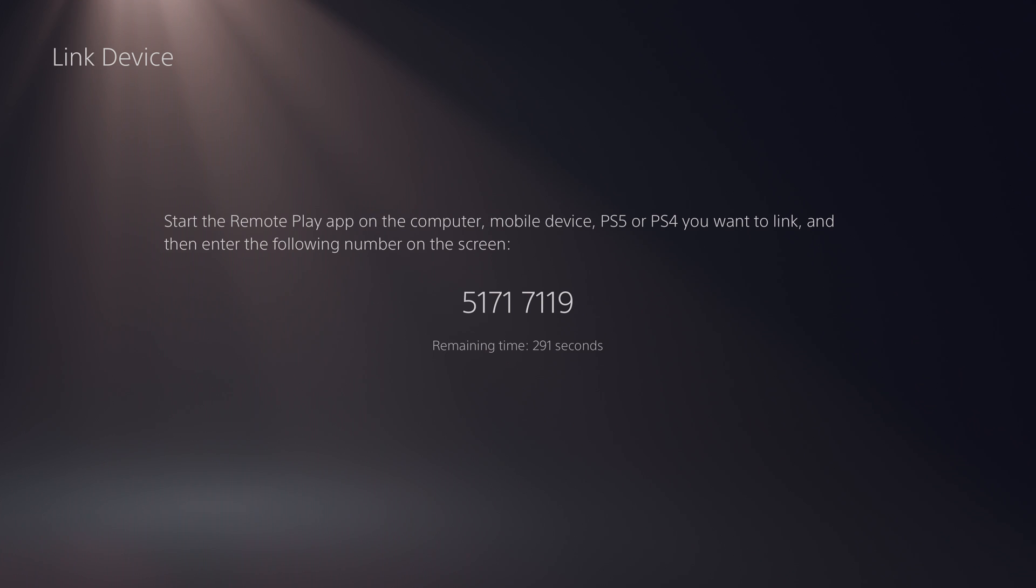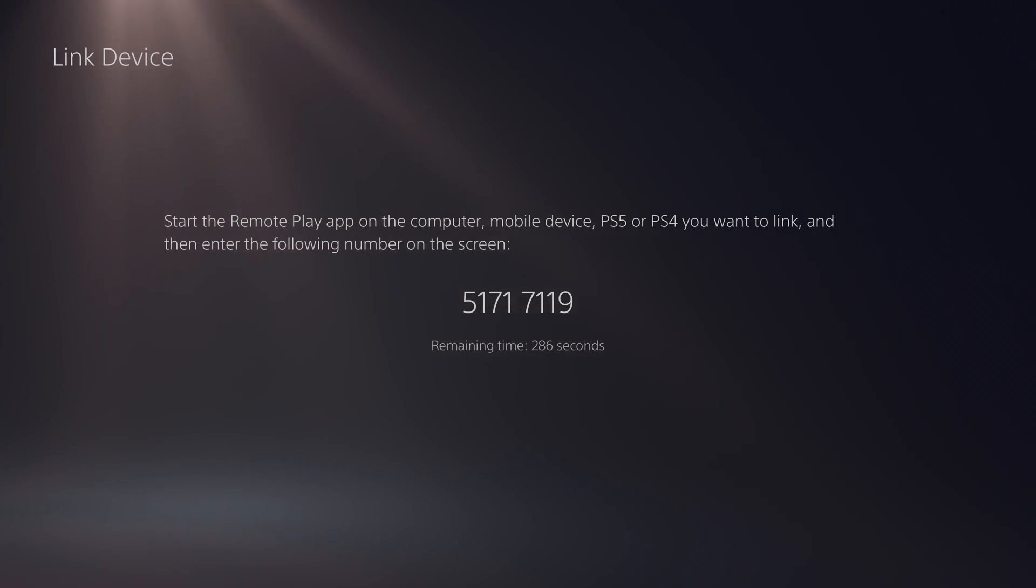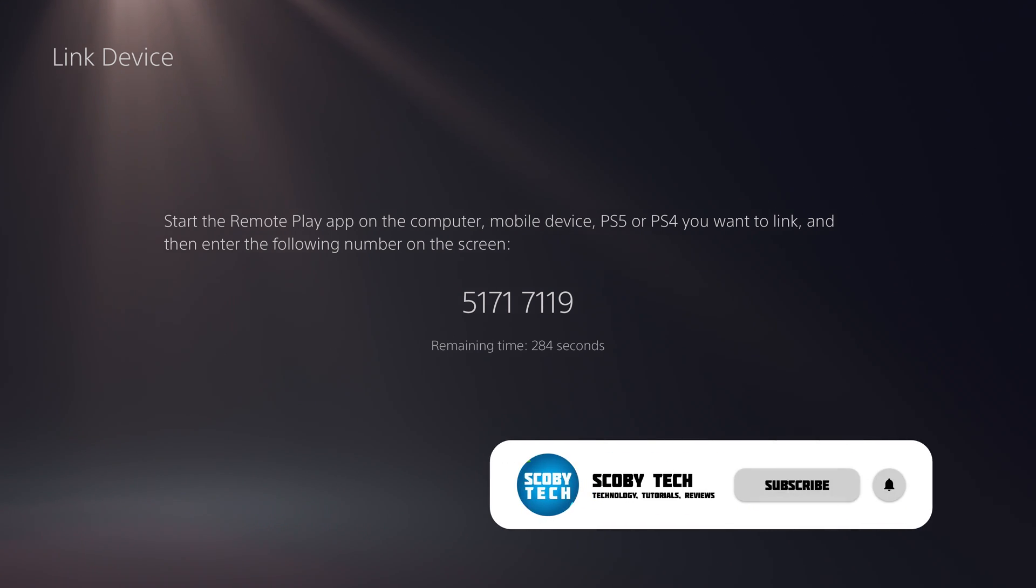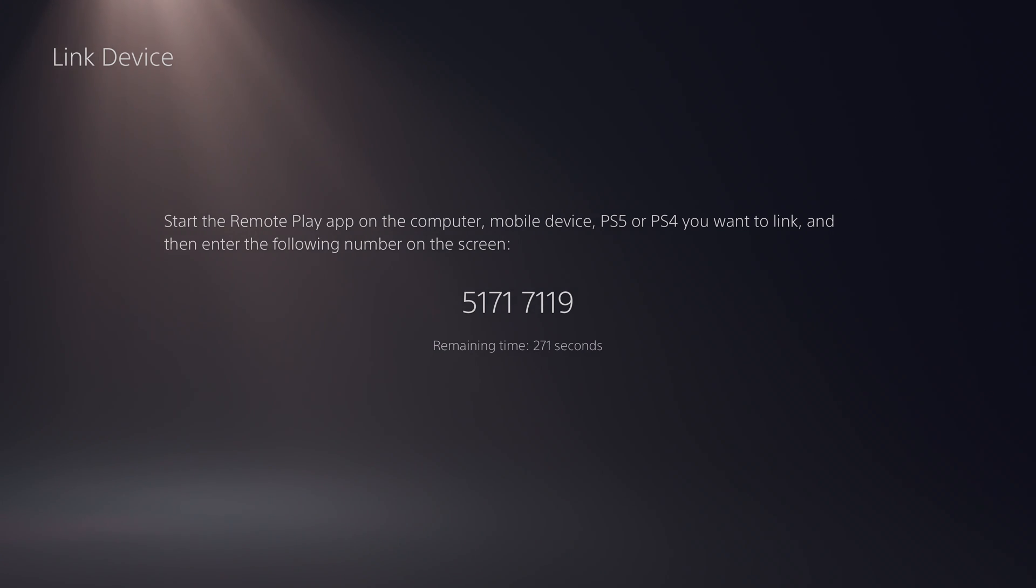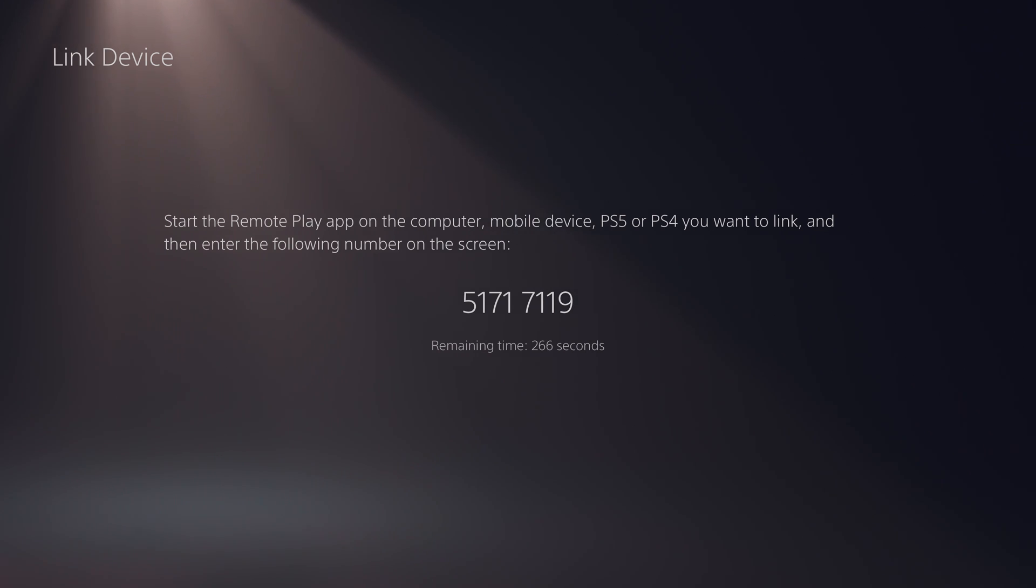So what we need to do is go to any device that you want to start a remote playing to. And we're going to be going there and we're going to be installing the remote play application. For today's video, I'm going to be using a Windows PC. However, it is very similar on a mobile device. And if there's enough interest, I will do a full dedicated video to stream PS5 games to your actual Android device. It's super easy to do and it's super similar to this. But for today's video, we're going to be continuing on a PC.